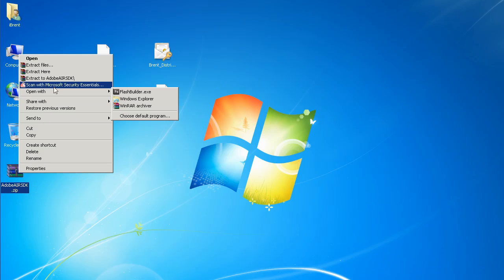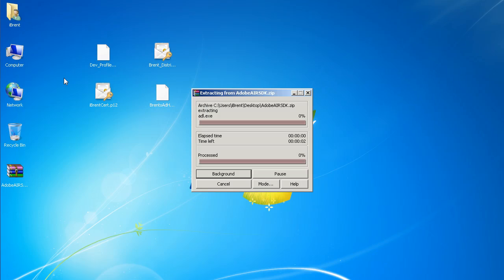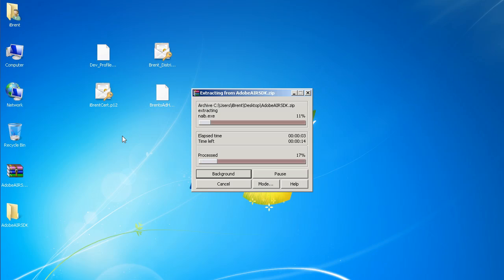Make sure you extract it to a folder. I'm using WinRAR for my extraction tool.